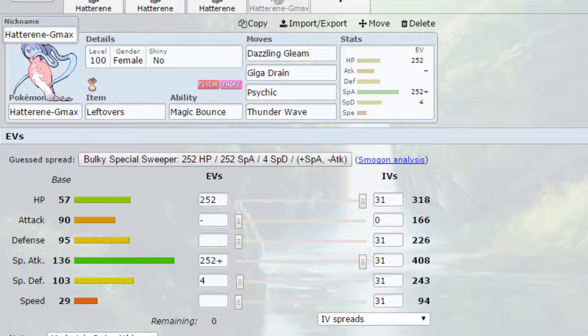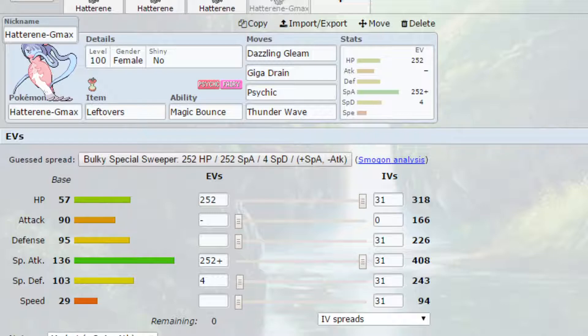And move-wise on here, we've got Dazzling Gleam, which is a strong fairy-type attack. Giga Drain, which I've spoken about. You've got Psychic on here, which is a powerful psychic-type attack. And you've also got Thunder Wave to paralyze different Pokemon and slow them down.